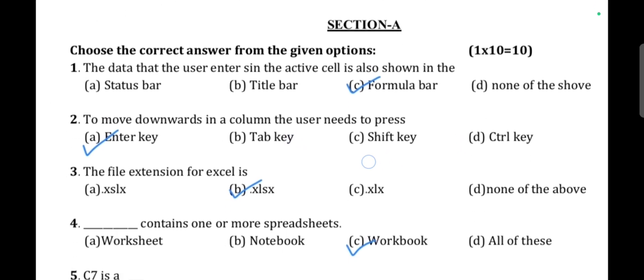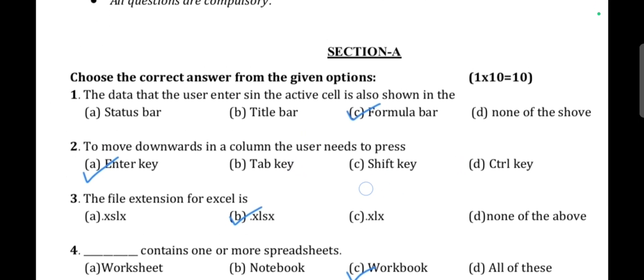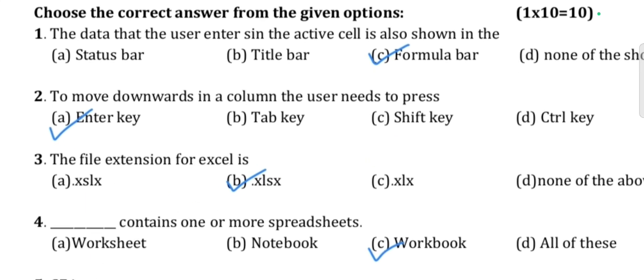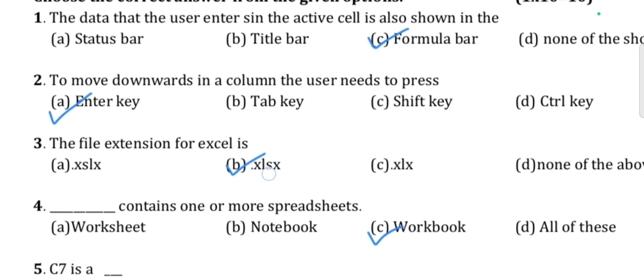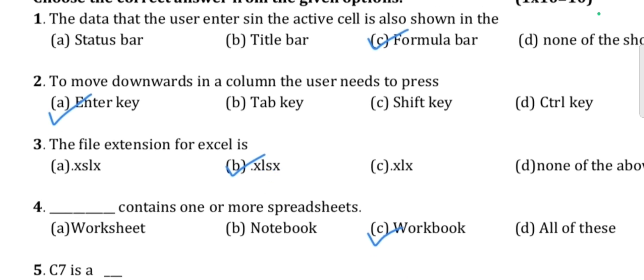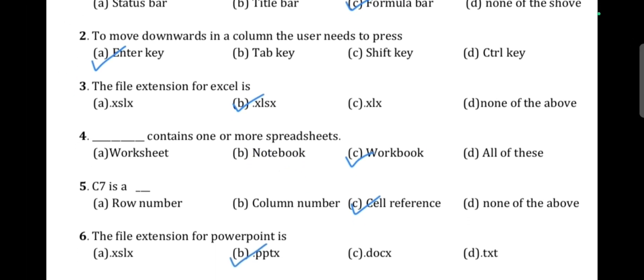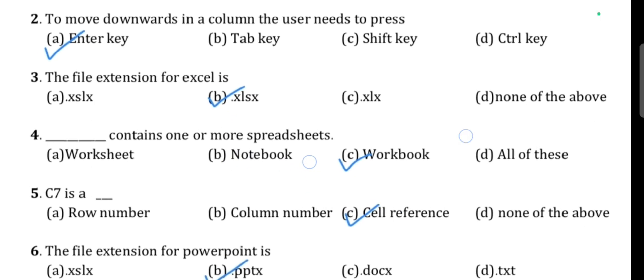Question 2: To move downwards in a column, the user needs to press Enter. Option A is correct. Question 3: The file extension for Excel — option B, that is dot xlsx, is correct.